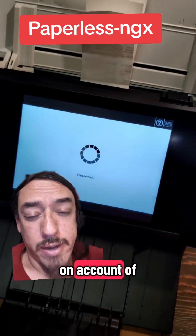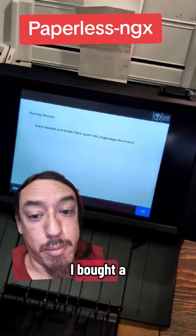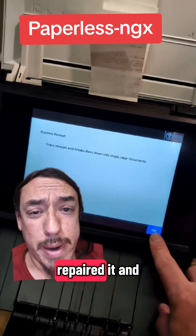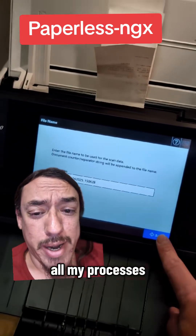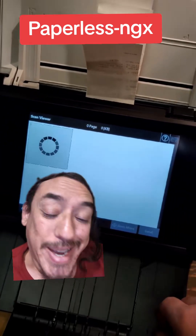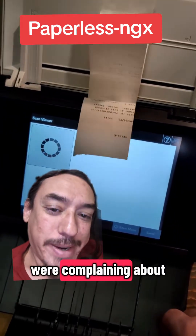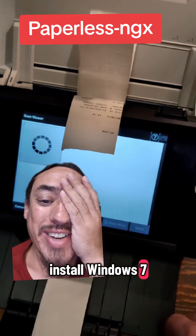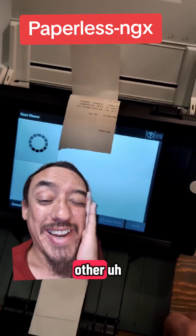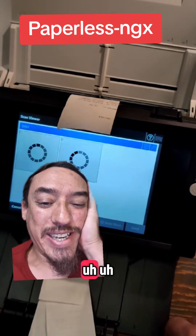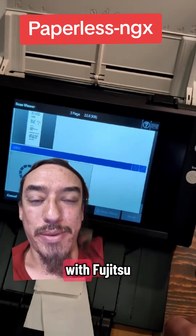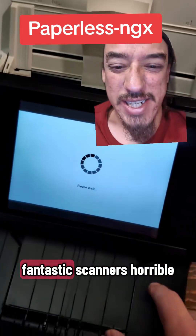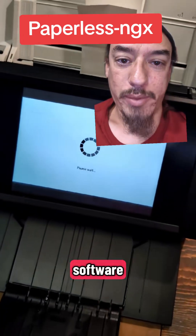Now, on account of I am the Texas Technician, I bought a broken one off of eBay, repaired it, and then set it up to do all my processes. That's why my last couple of videos were about me having to install Windows 7 and doing a whole bunch of other wild stuff that has to do with Fujitsu. Fantastic scanners. Horrible software.